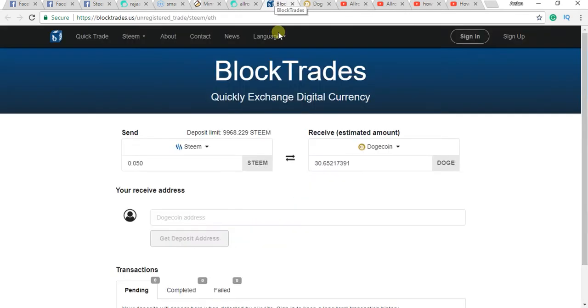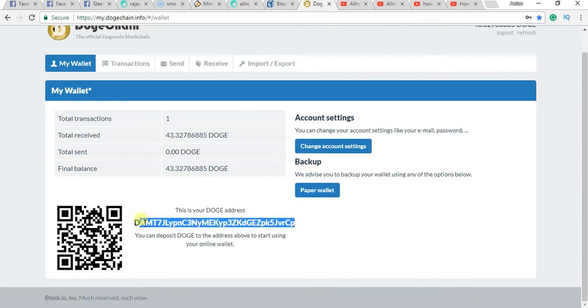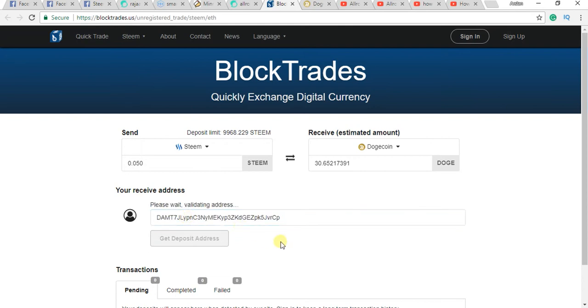Now I want to transfer this to this address. I need to delete this address here. Now you need to click on get deposit address.